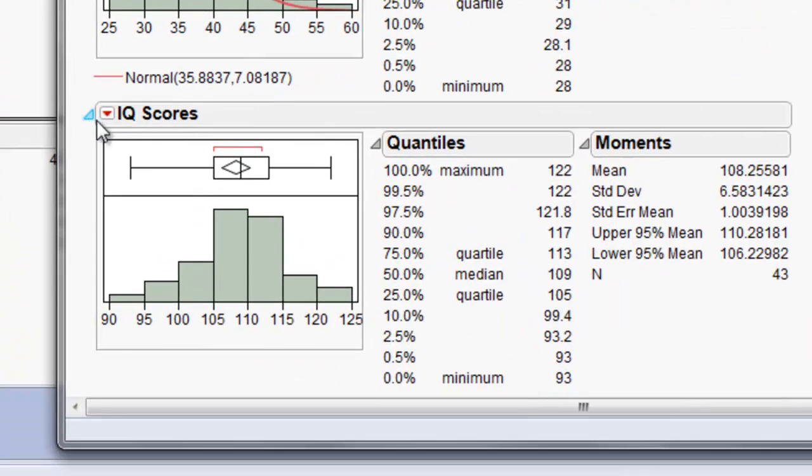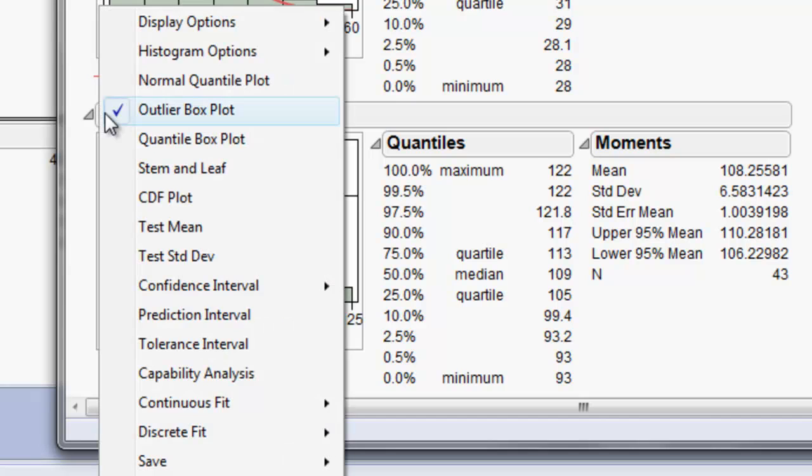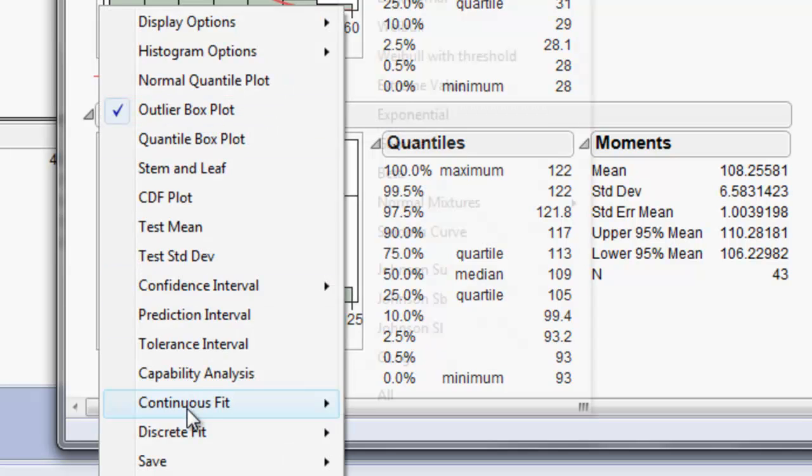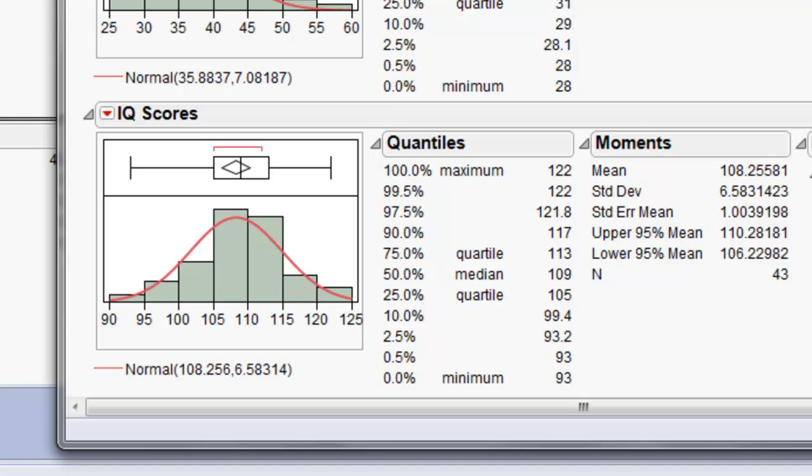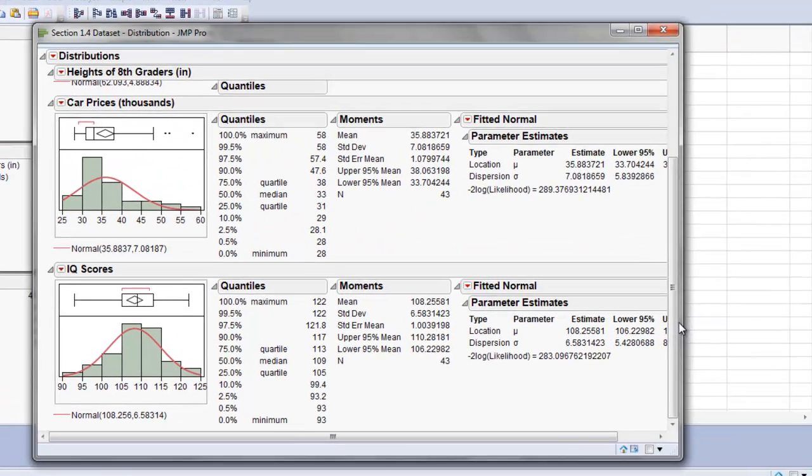And then we'll click IQ scores and do the same procedure, Continuous Fit, Normal. And we can see that one is a nice normal fit curve.